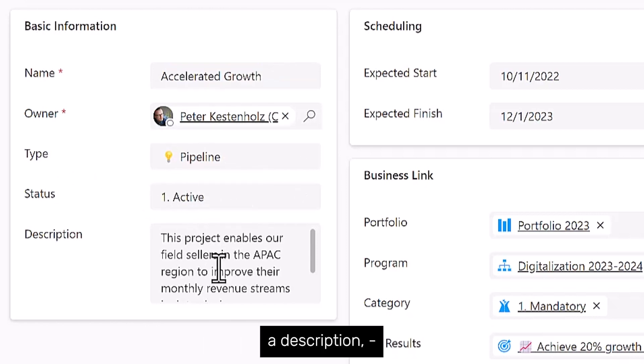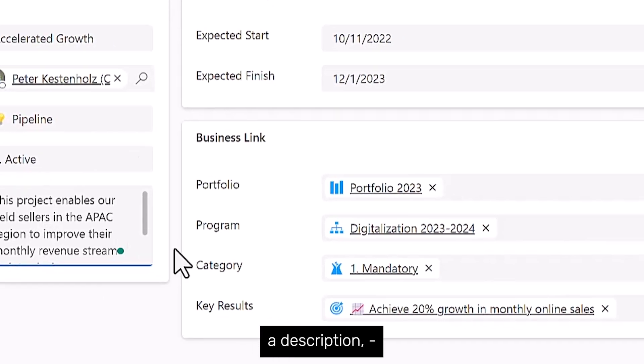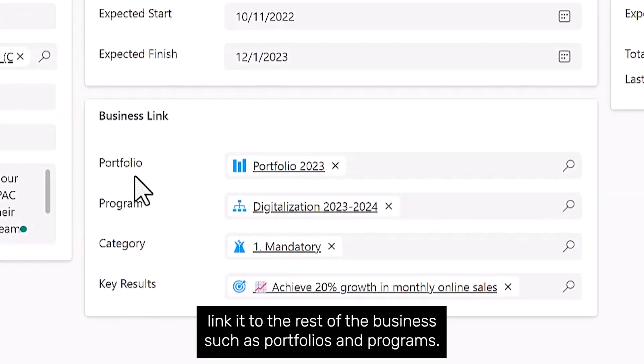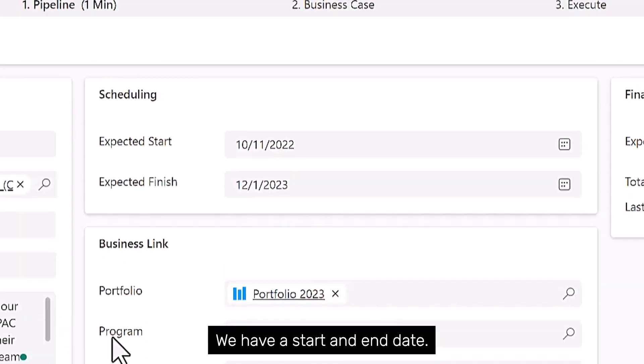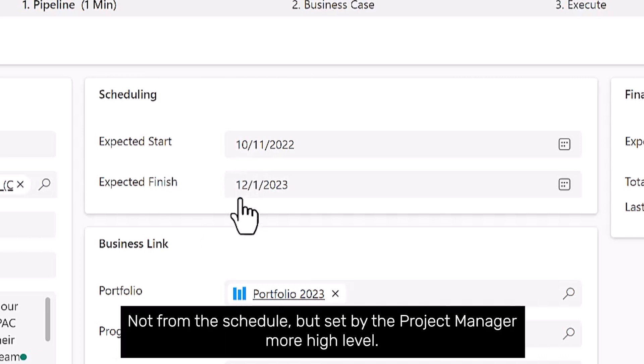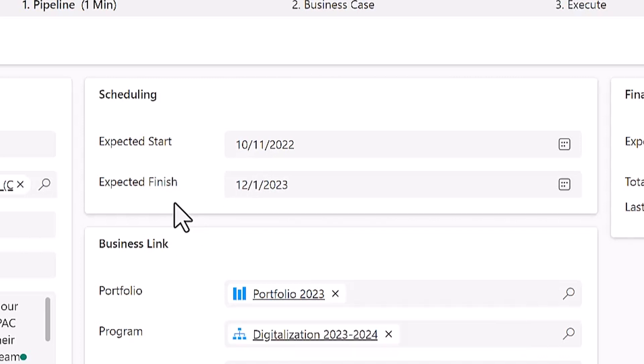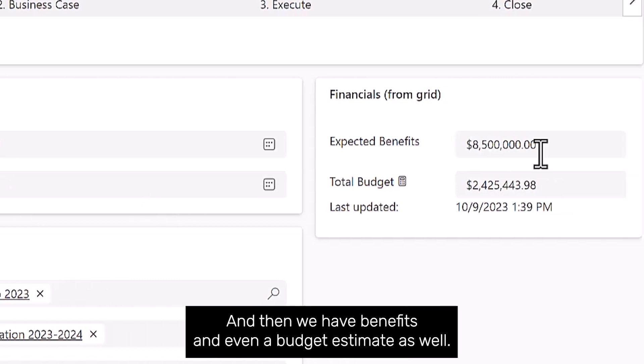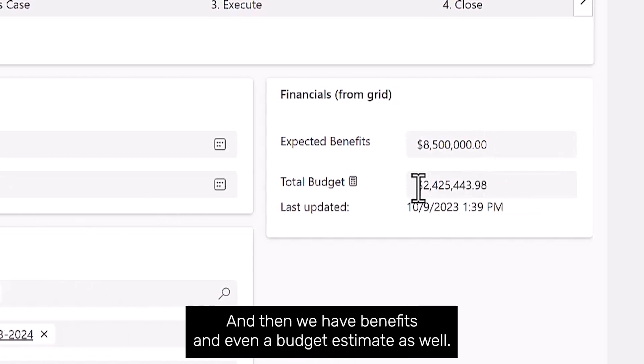The end user can simply type in the name for the project, who the owner is, that it's right now in pipeline, what the status is, a description, link it to the rest of the business such as portfolios and programs. We have a start and end date, not from the schedule but set by the project manager, more high level.